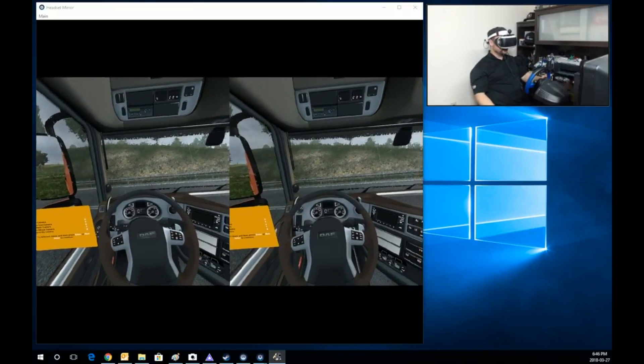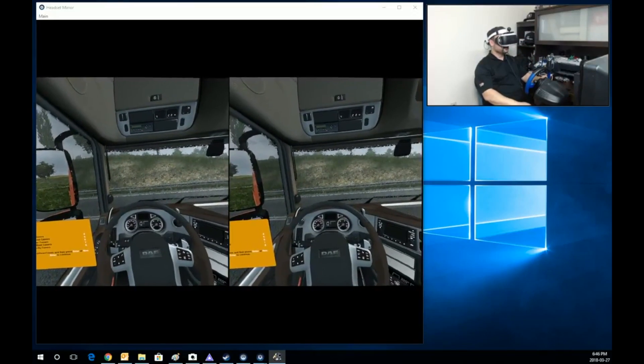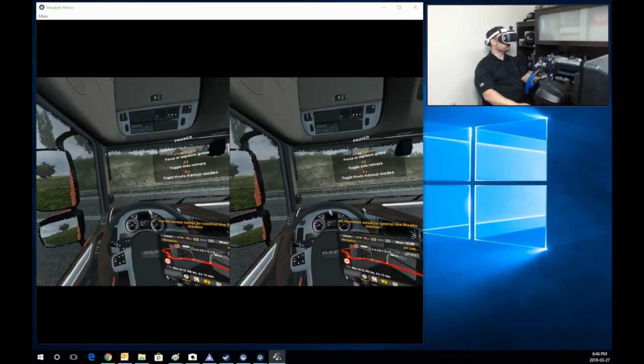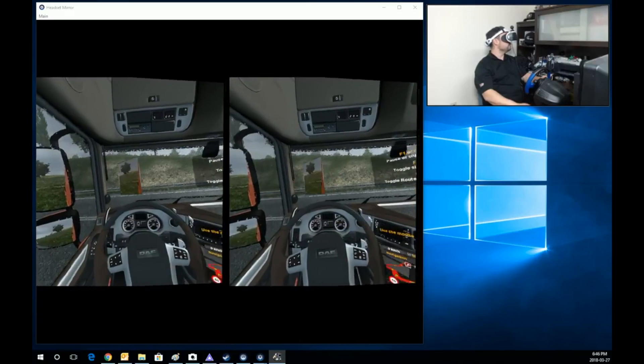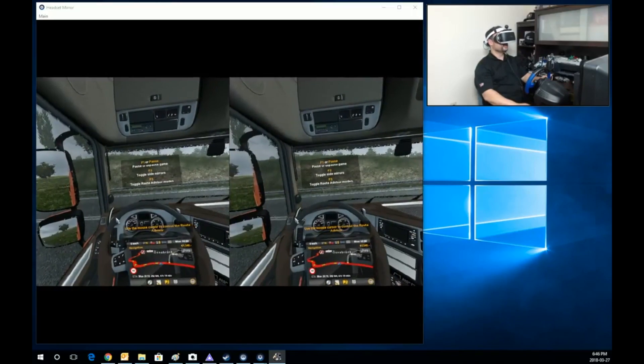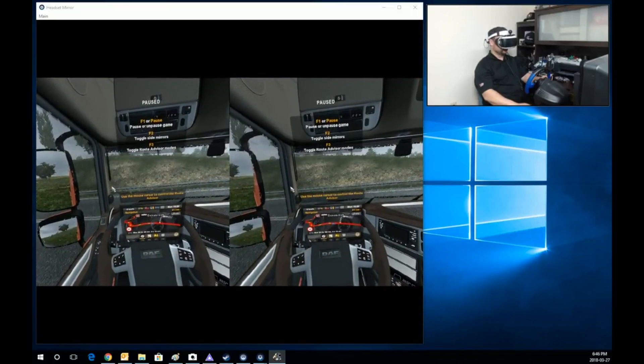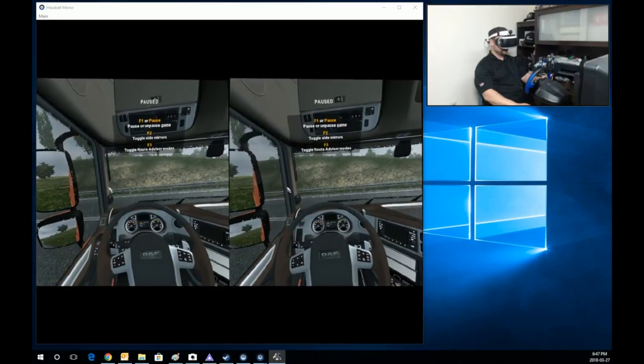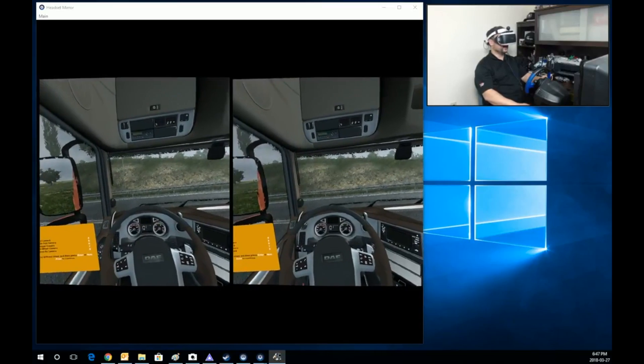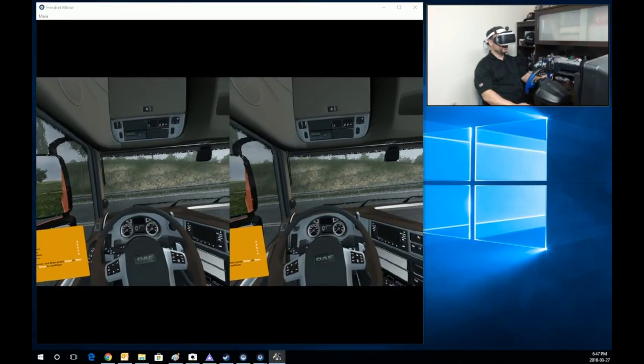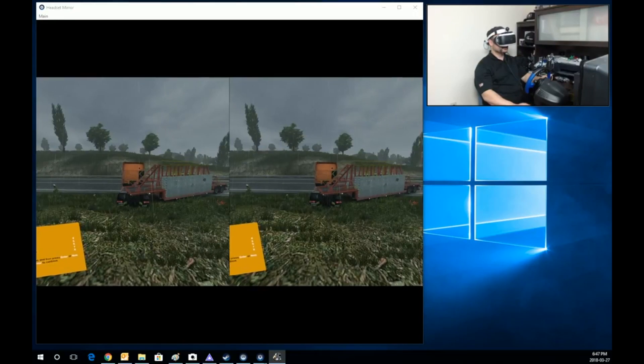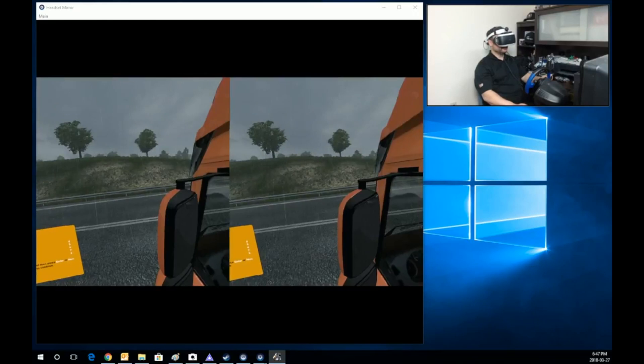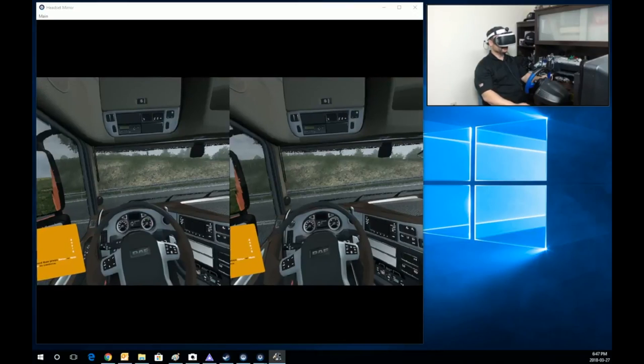Here's the keys you're going to need to know. F1 is very important, it's the menu that comes up. What you can do is you can turn on your side mirrors if you really want. I think it looks horrible, I turn them off. You can turn on or turn off the route advisor. I turn it off. F1, by pressing it again, will take you back out.